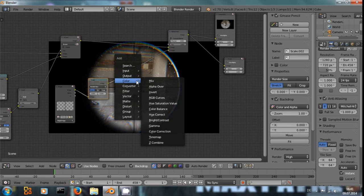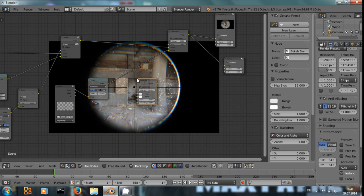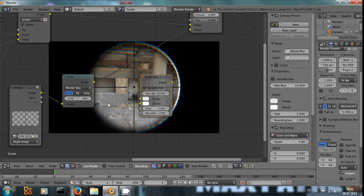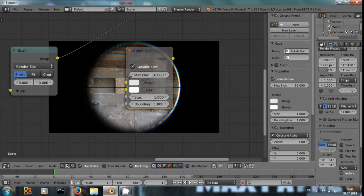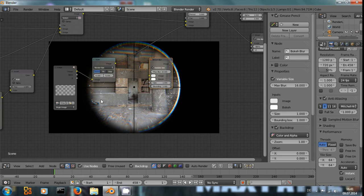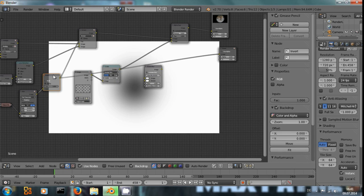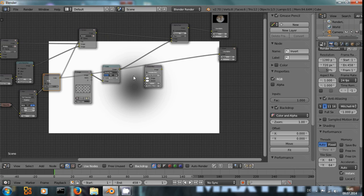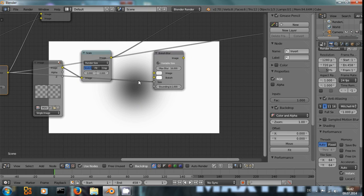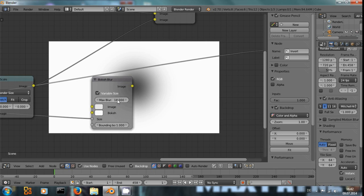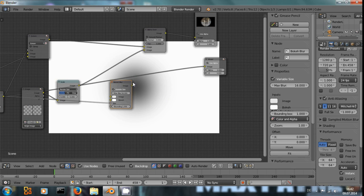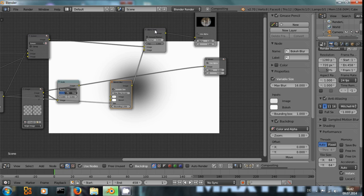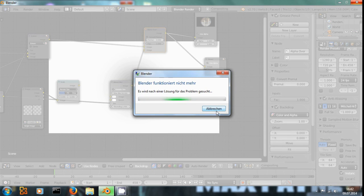We use the bokeh blur node. What's great about this node is we can use variable size and then use this mask input that we already used right here to erase the dust in the center. And now, if we use this as the size input, everything that's dark will get less blur and everything that's white will get full blur. And if we connect that, we will see... Oh!